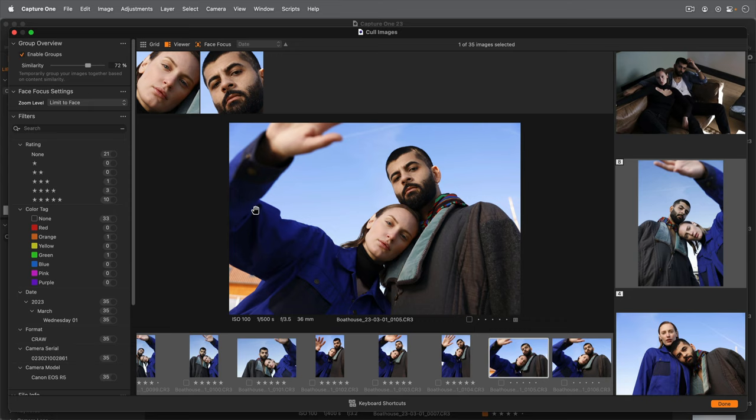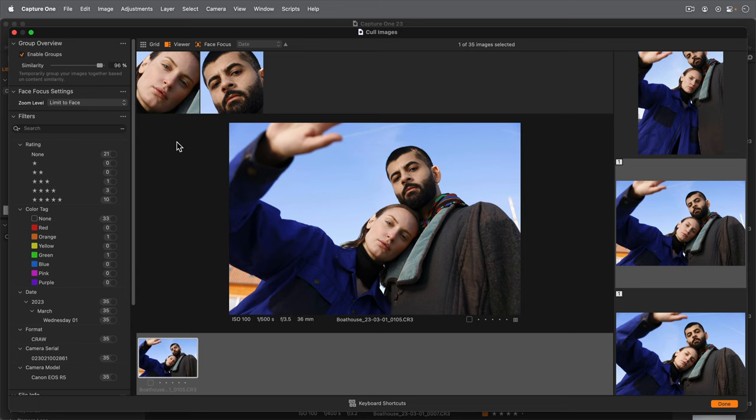Don't forget at any point you can always adjust the similarity slider to modify the groups. The filters tool can be used to further filter the available photos in the cull view.